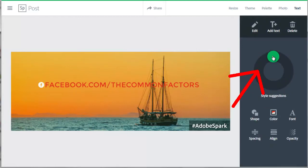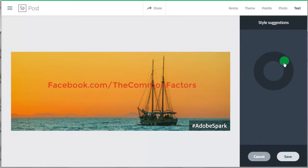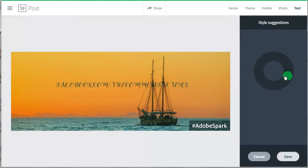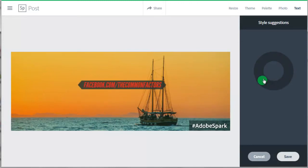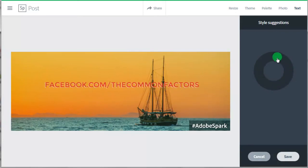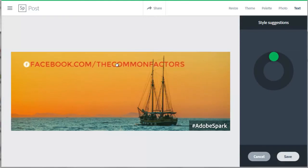Now this wheel. This wheel will randomly change the style of your font and you can keep going around and around until you find a style that you like. Then you click the Save button on the bottom. But I like my original font so I will go back around to that font. I'm going to change the location of my text by clicking on it and dragging it to where I want it.